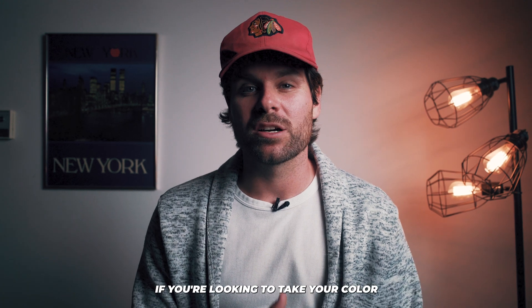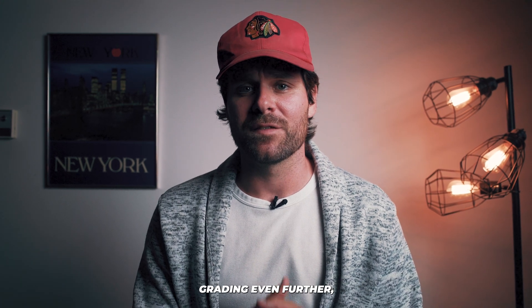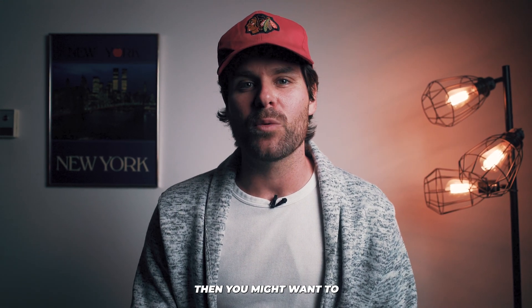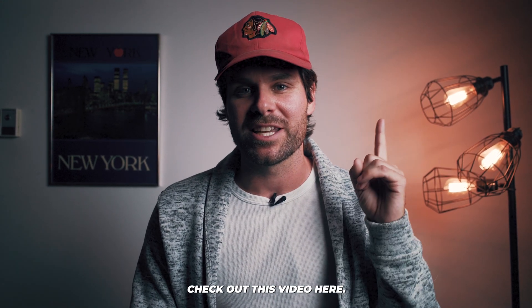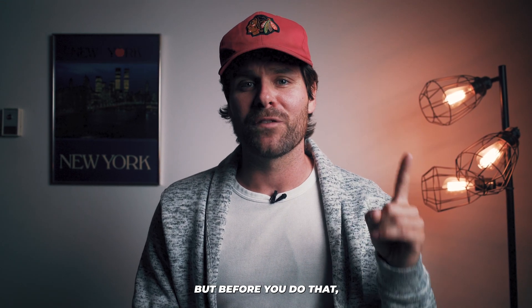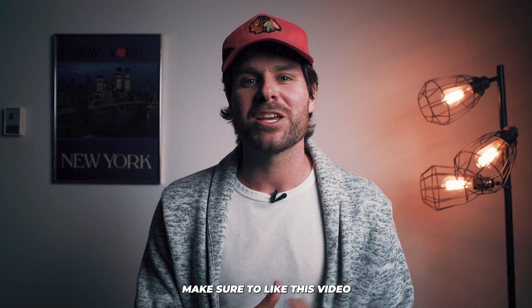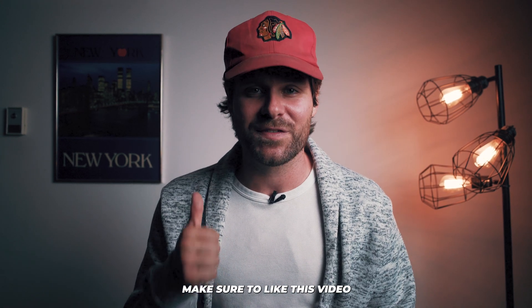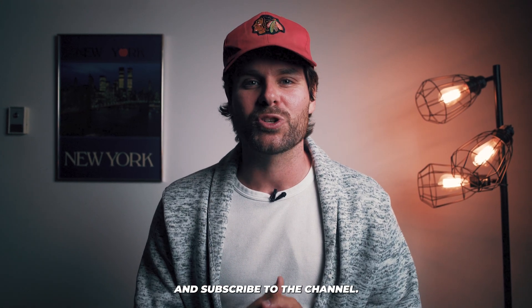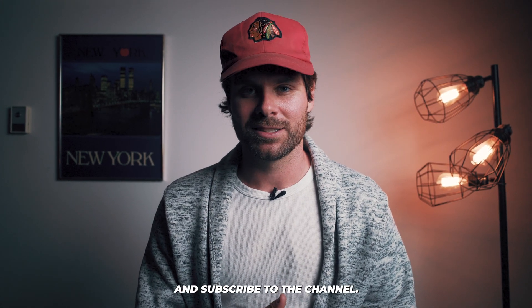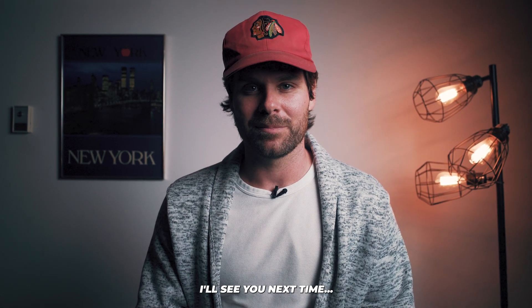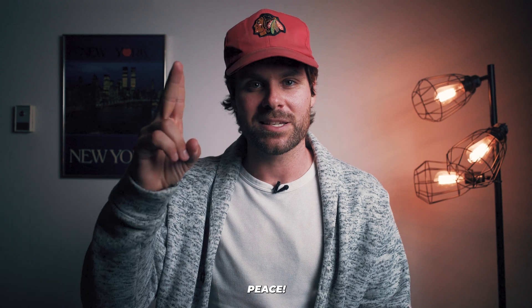Now finally, if you're looking to take your color grading even further, then you might want to check out this video here. But before you do that, make sure to like this video and subscribe to the channel. I'll see you next time. Peace.